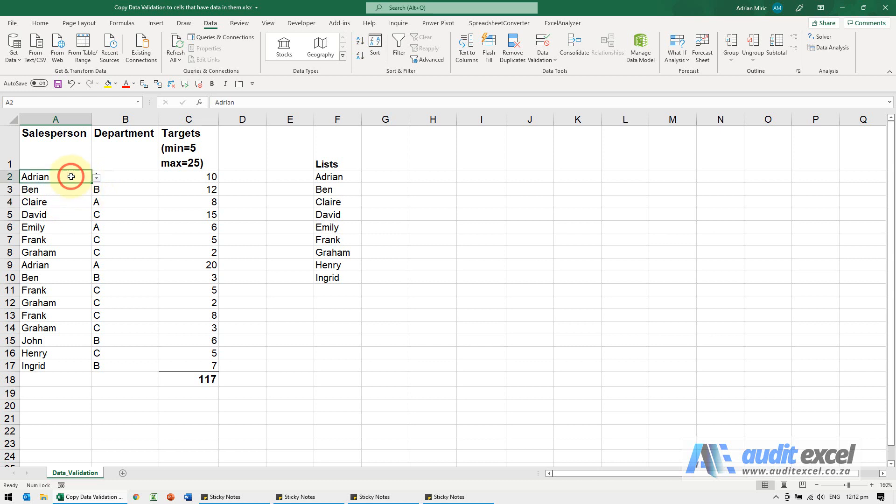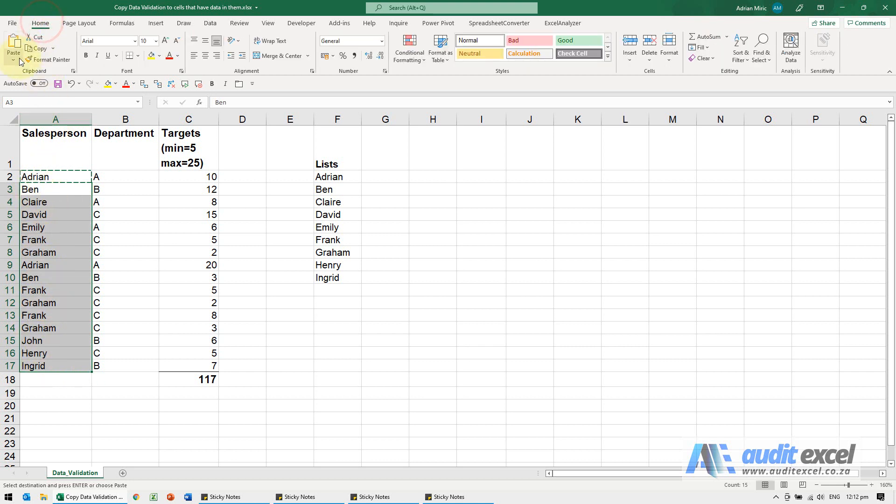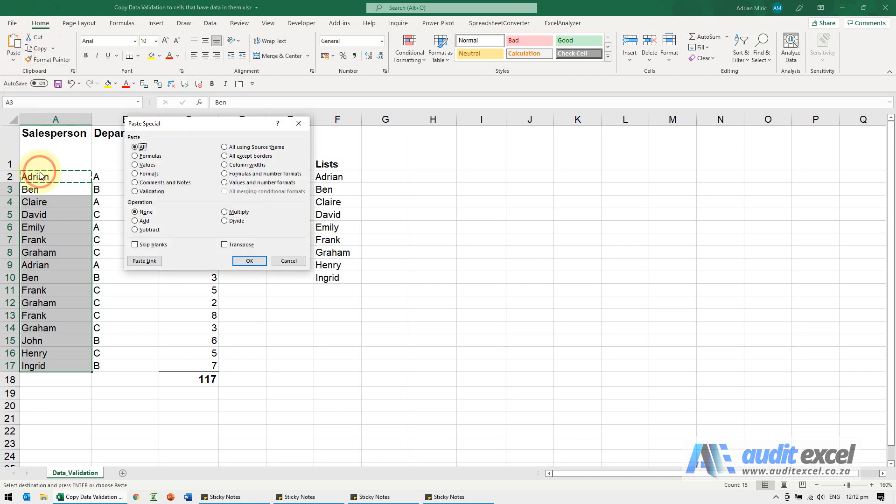First way, I can copy this, control C, now I'm going to highlight these. If I paste, the problem is that name will appear everywhere. So what I want to do is go to Home, Paste, Paste Special, and you'll see there's an option here called Validation.